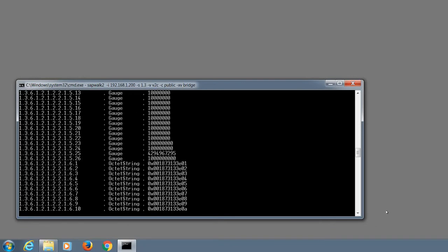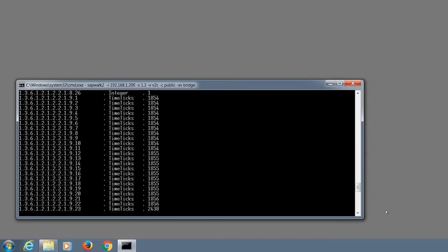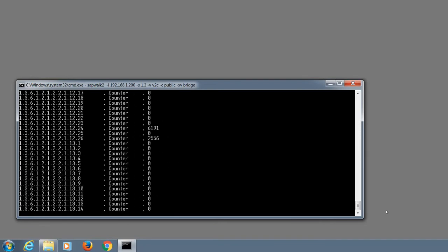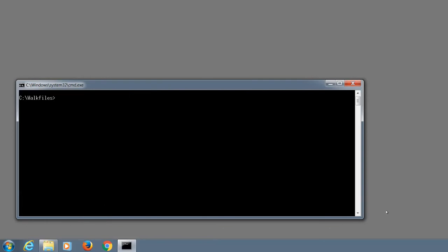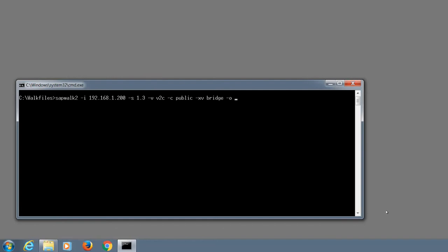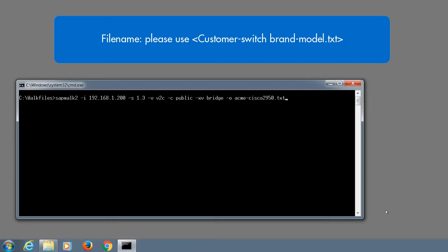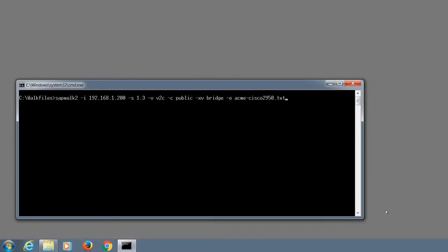This redirects the responses to your screen. It's a way to prove you're getting responses. So stop with control c, use the up arrow to get the same syntax we just used. And now we're going to add to the end minus o space and the output file name, including the extension, which is dot txt. And hit enter again and let it run.